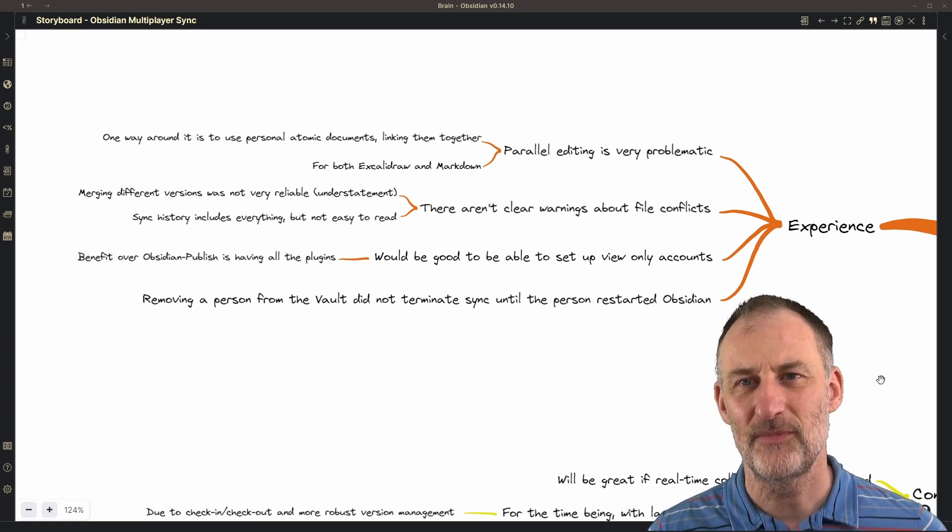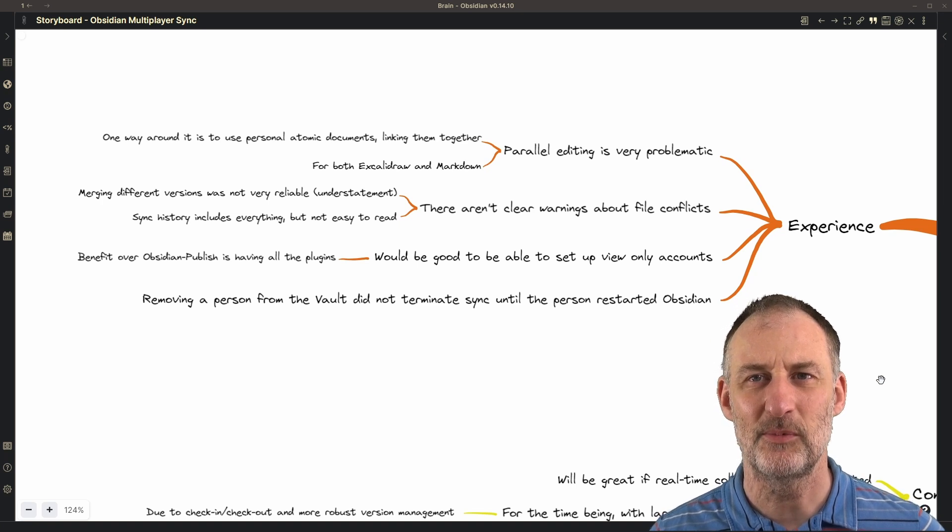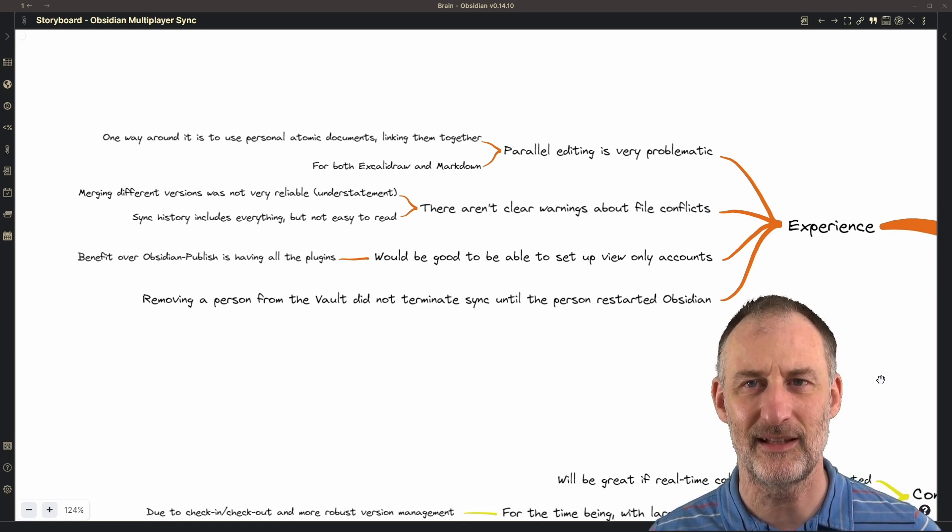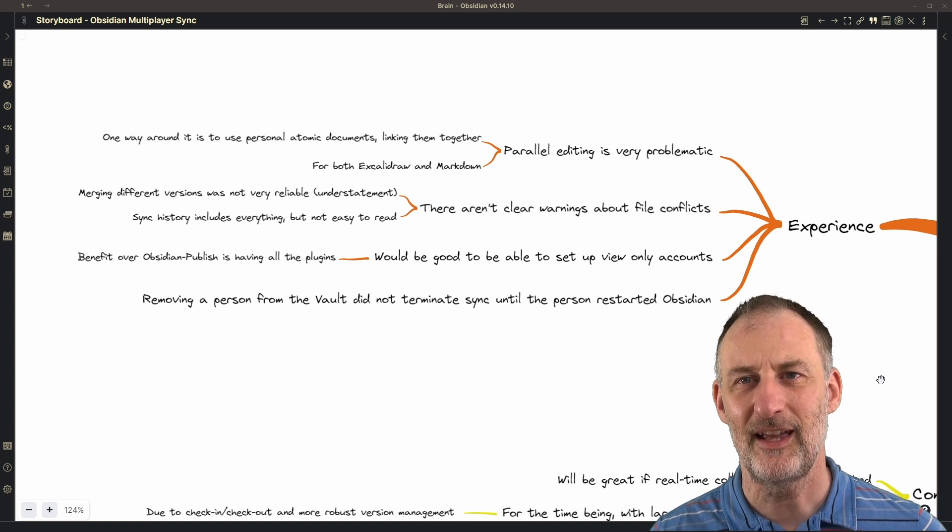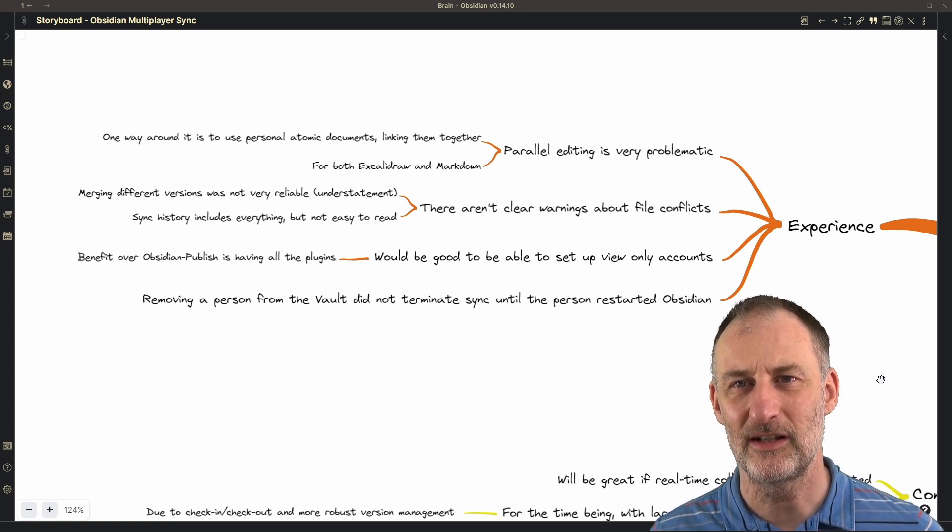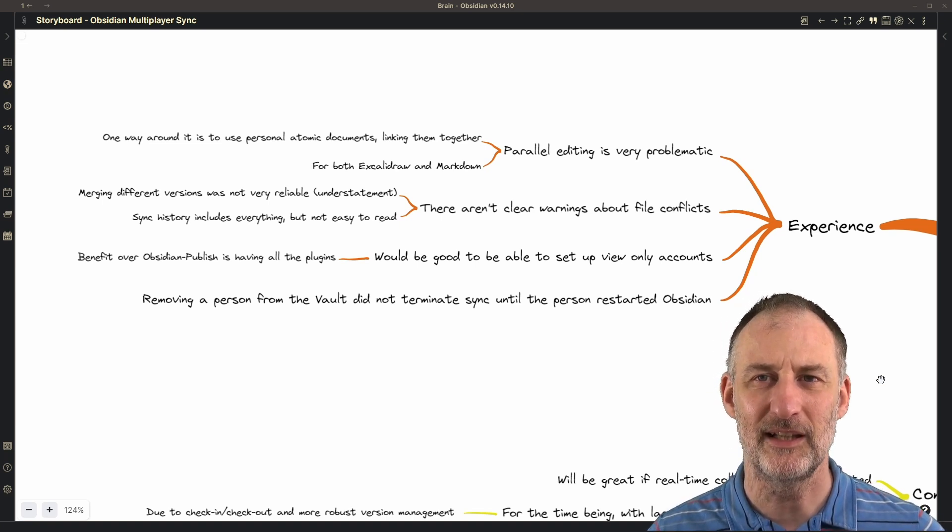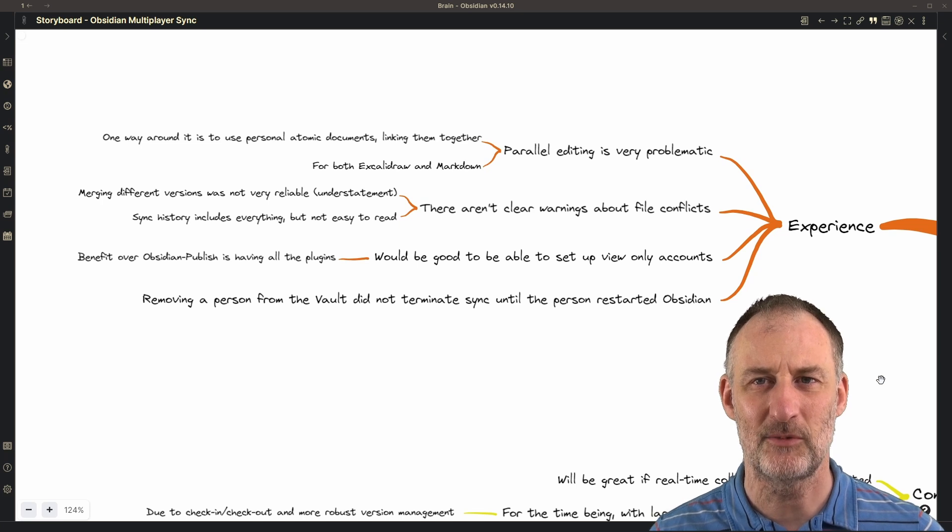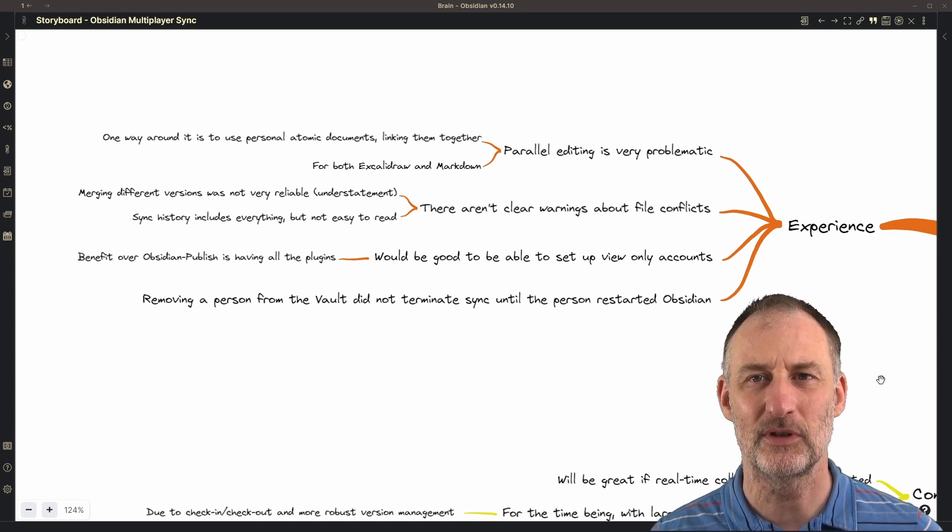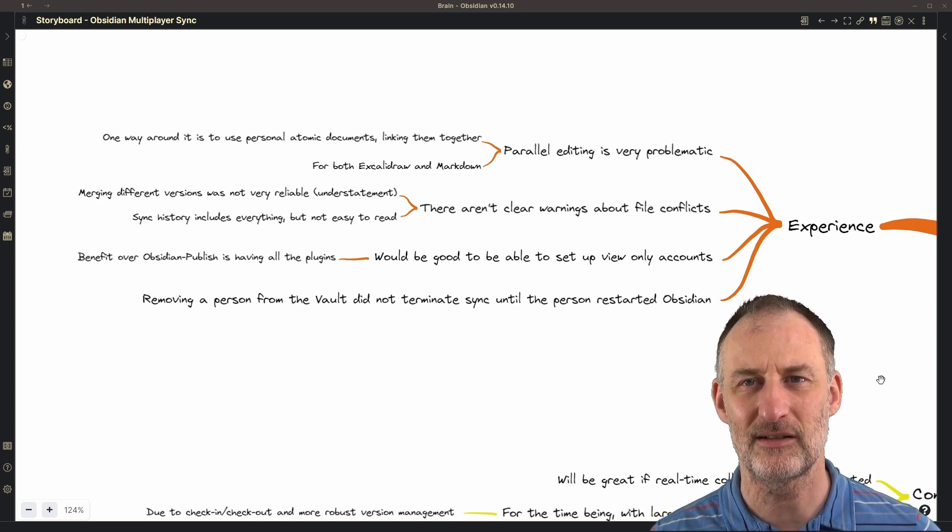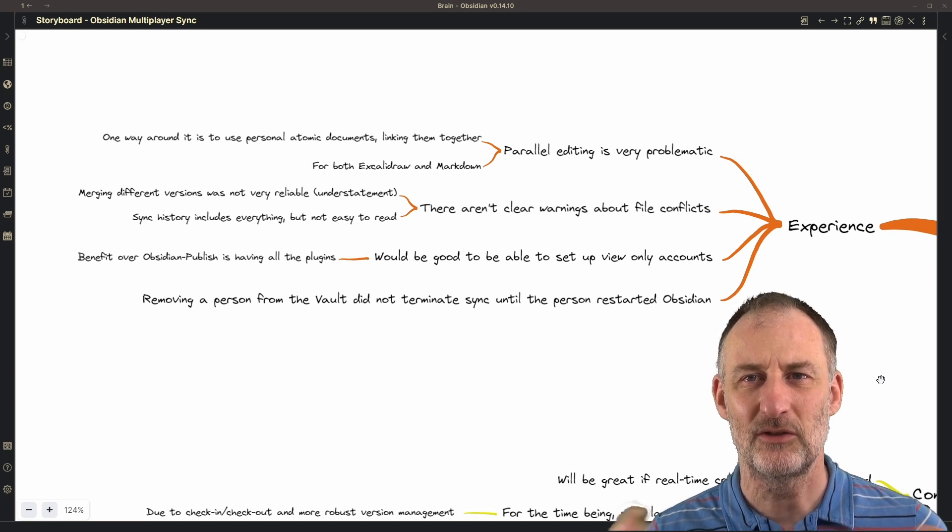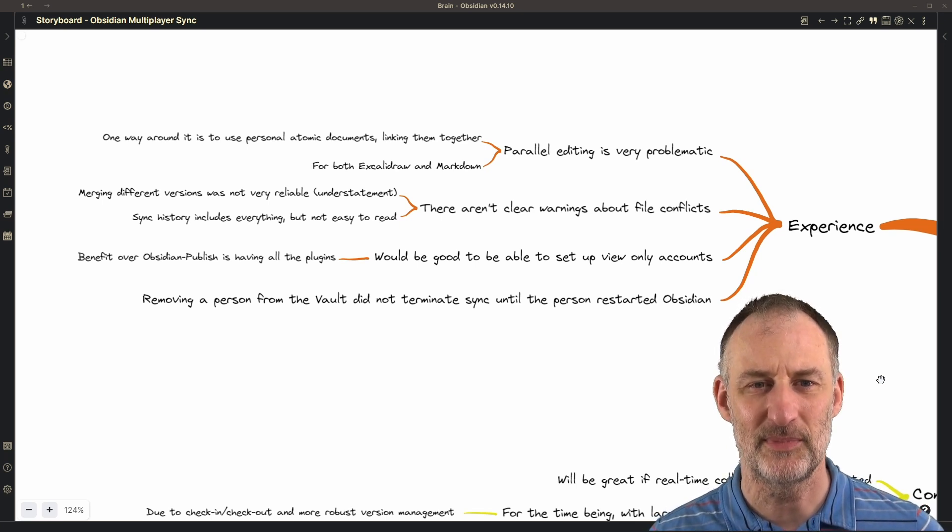It is good if you have a small team of people who might accidentally work on the same document and in that case there aren't any collisions. But if you need real-time collaboration on a whiteboard, then I suggest that you go to Excalidraw.com and then copy the end result into Obsidian.